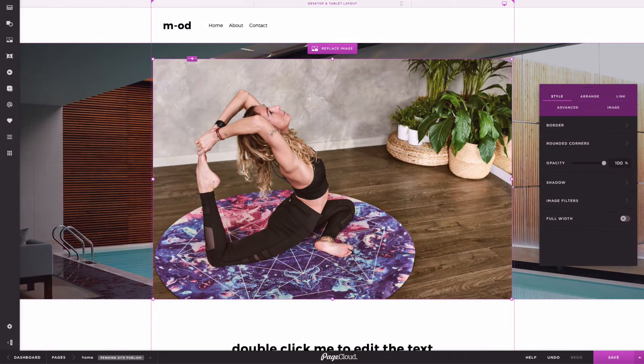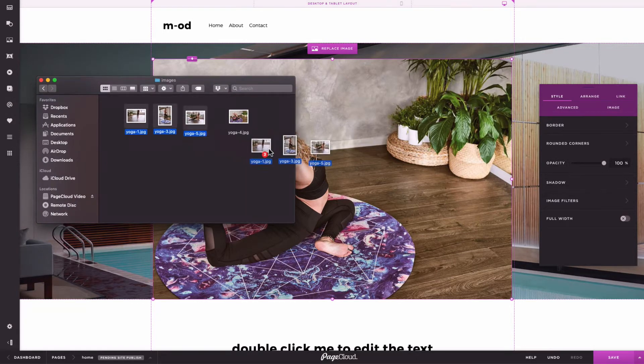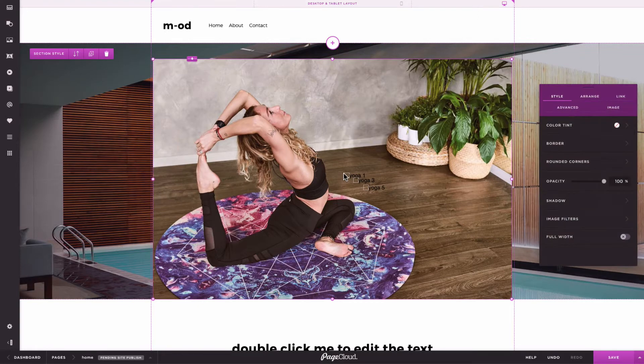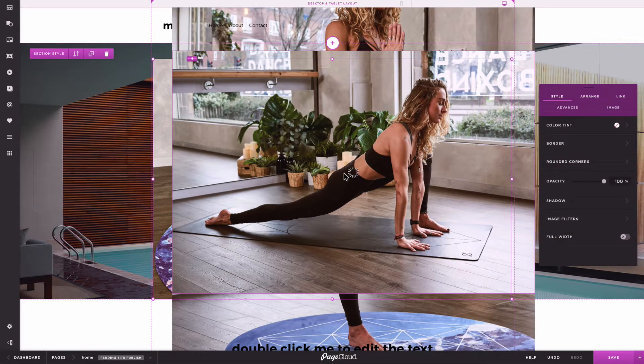You can also drag and drop, or copy and paste images directly into the editor from your computer's file browser. Here's a quick example. This method allows you to upload multiple images at once.